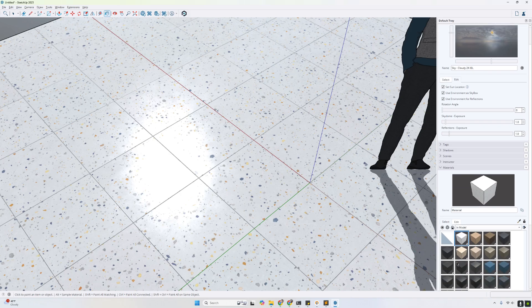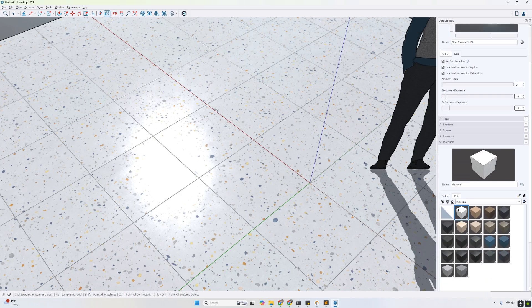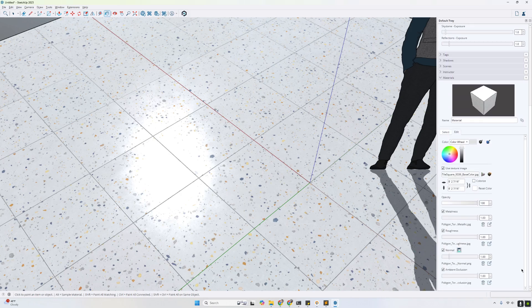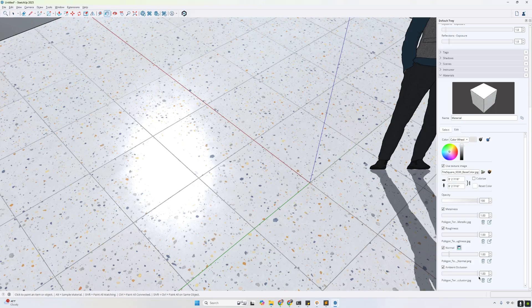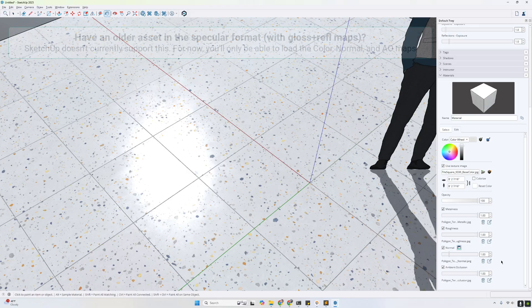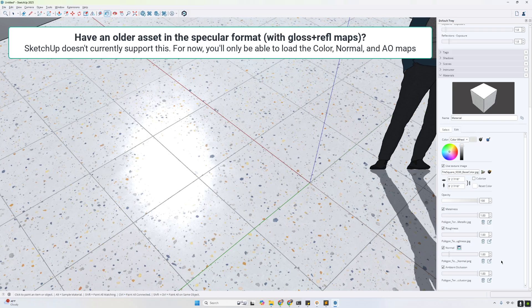If you want to edit your material after the fact — for instance, to adjust the color setting for ambient occlusion — you can see how as we adjust this up and down, we see the effect of the darkening of the grouts coming in and out. The nice thing about Polygon assets is you can use the same setup and the same values for your metalness, roughness, and normal maps for all of our assets, because we've done the hard work of standardizing it for you.